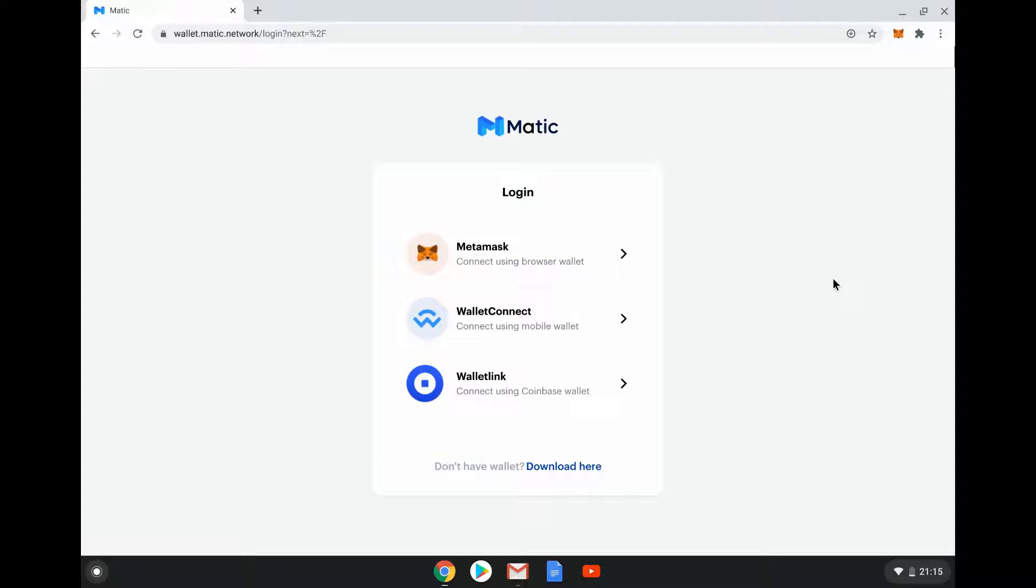Hello and welcome to DappRadar, your most trusted source for dapp data. In this video we're going to show you how to connect to the Matic network. Matic is a blockchain that DappRadar has just started tracking.